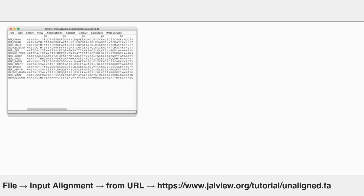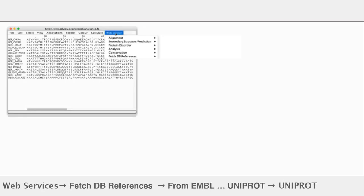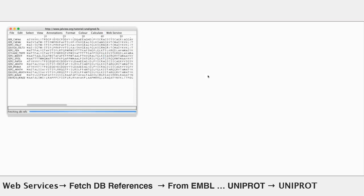So the first step was to say, let's adorn this. Let's give this some annotation from Uniprot. On the web service menu, fetch database references, and I'm going to go to Uniprot.